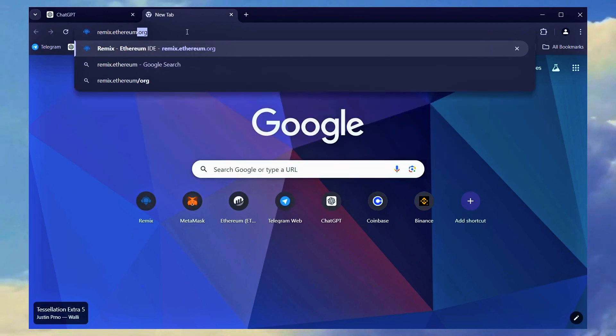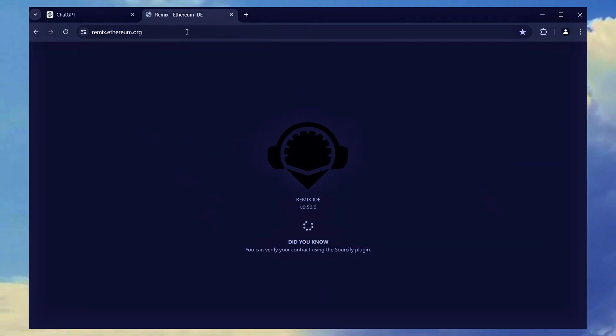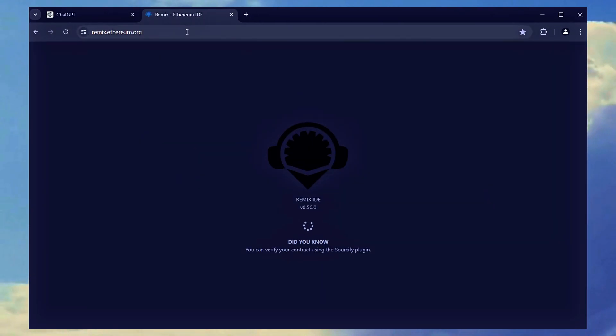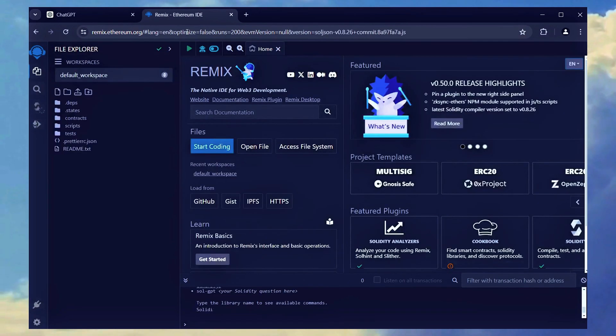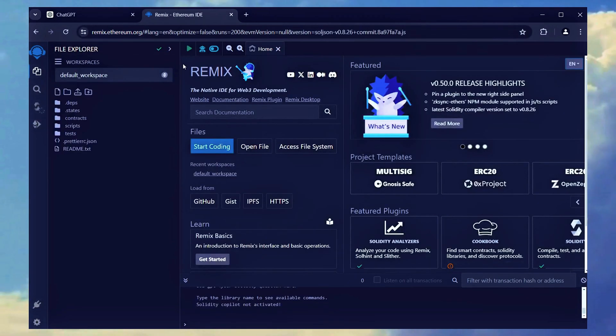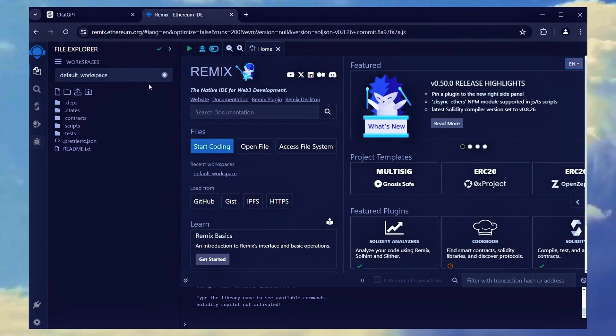Next, go to Remix, a link to which is included in the description below. Remix is an online tool used to compile and deploy smart contracts on the Ethereum mainnet.